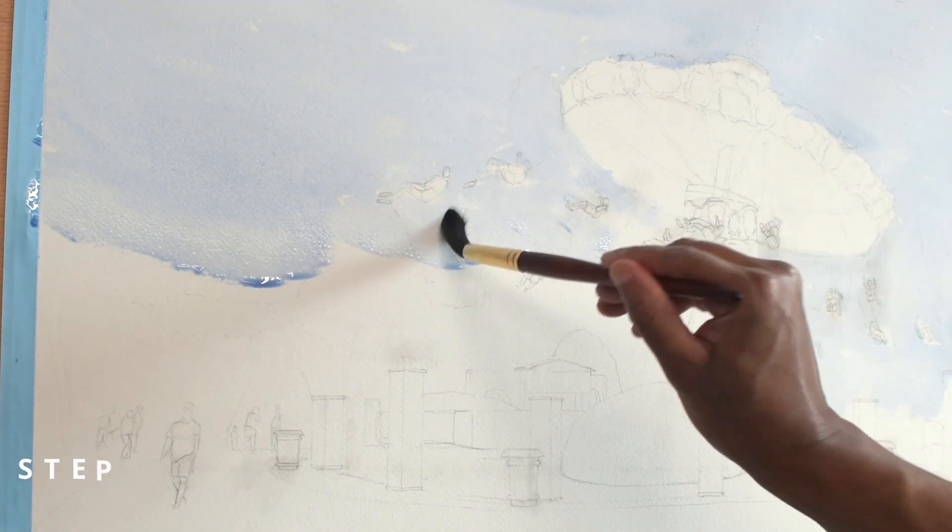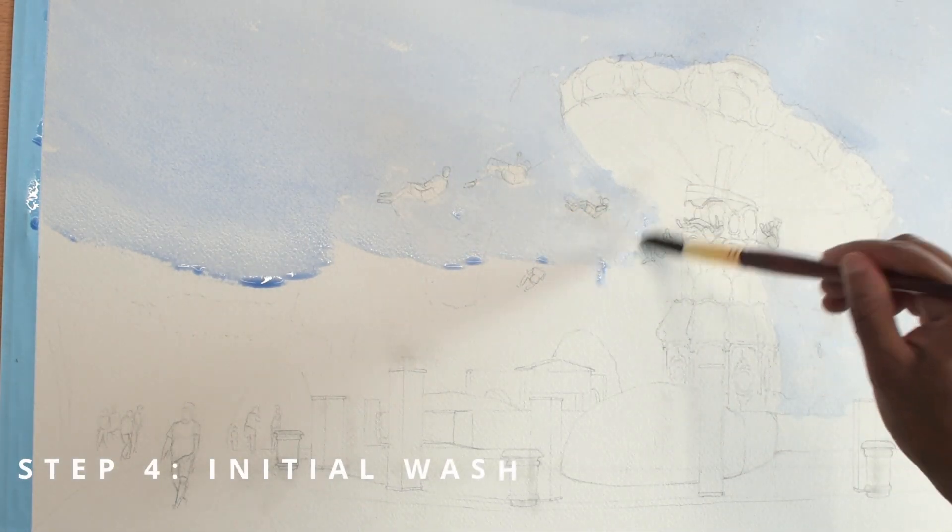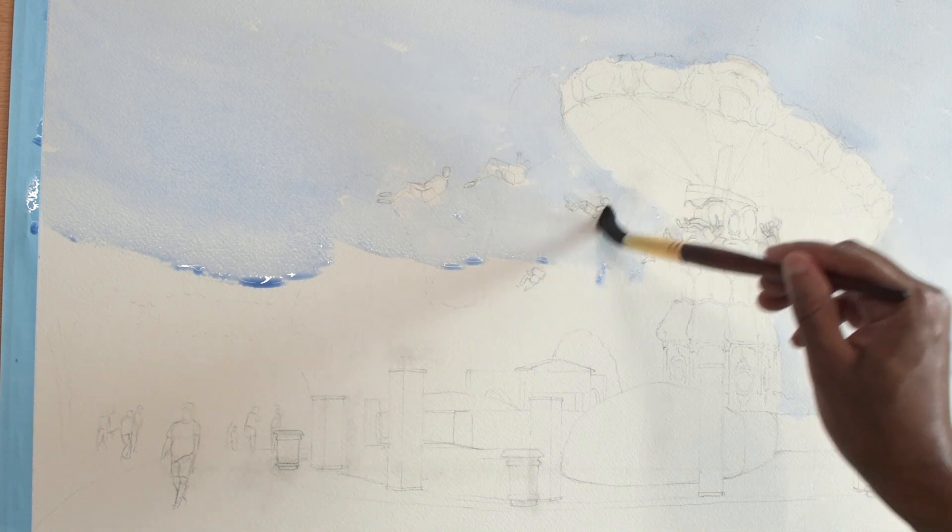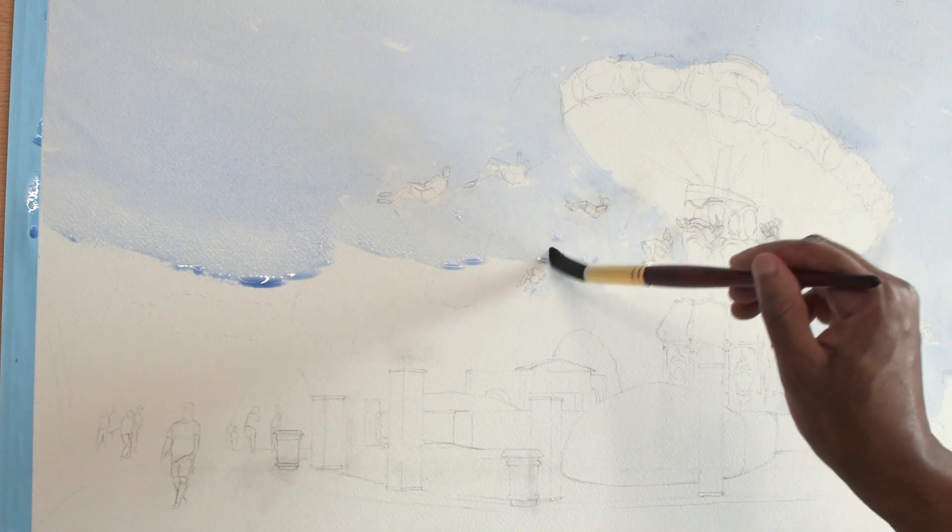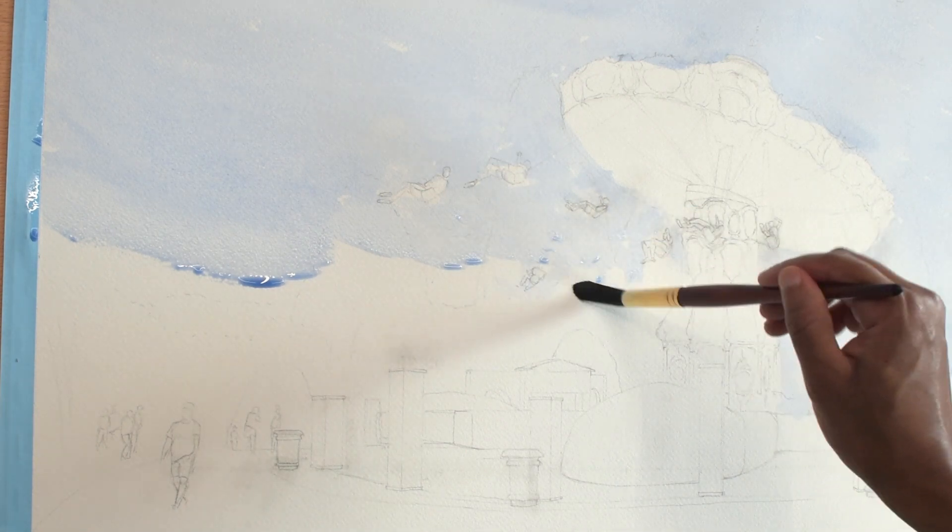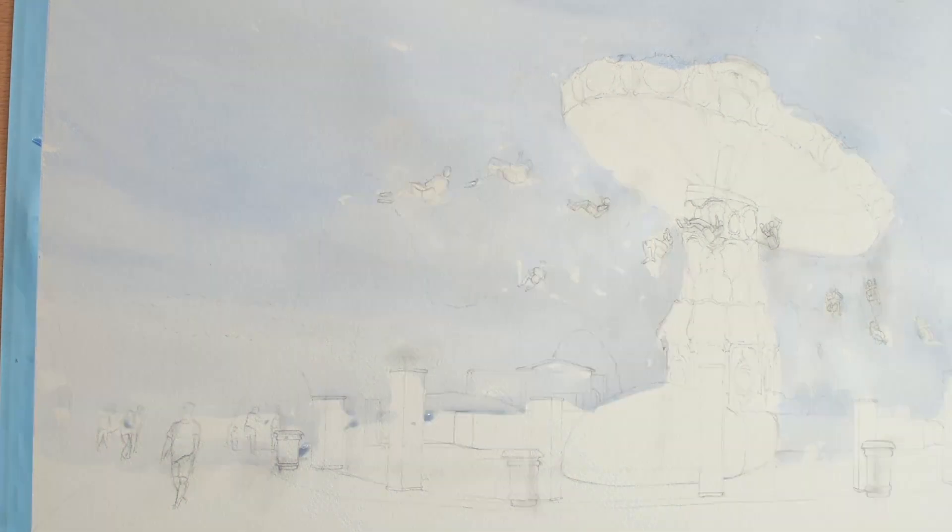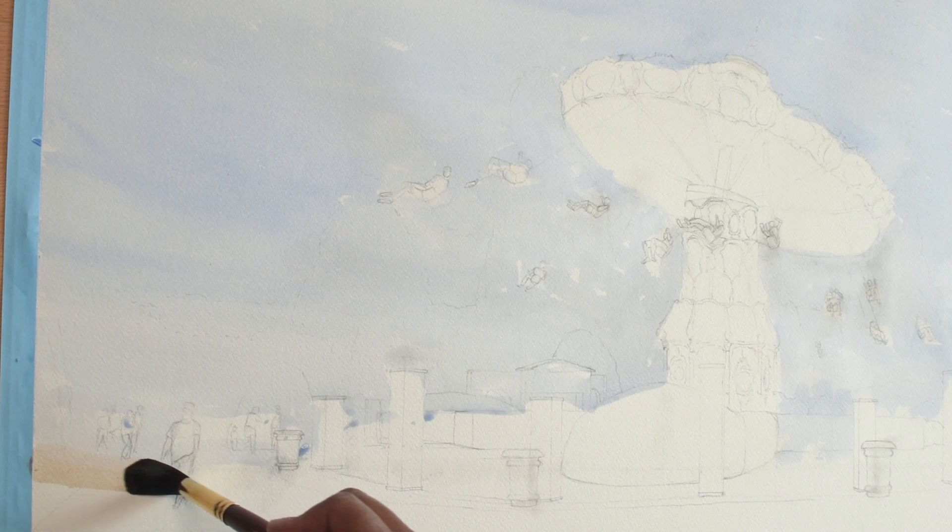Step four, initial wash. I apply the first wash at the top of the page using a blue sky color and work my way down towards the horizon. I reduce the pigment as I move down to create a gradient. Once I reach the horizon, I dash in a stroke of desaturated red before I hit the canvas with a warm yellow.